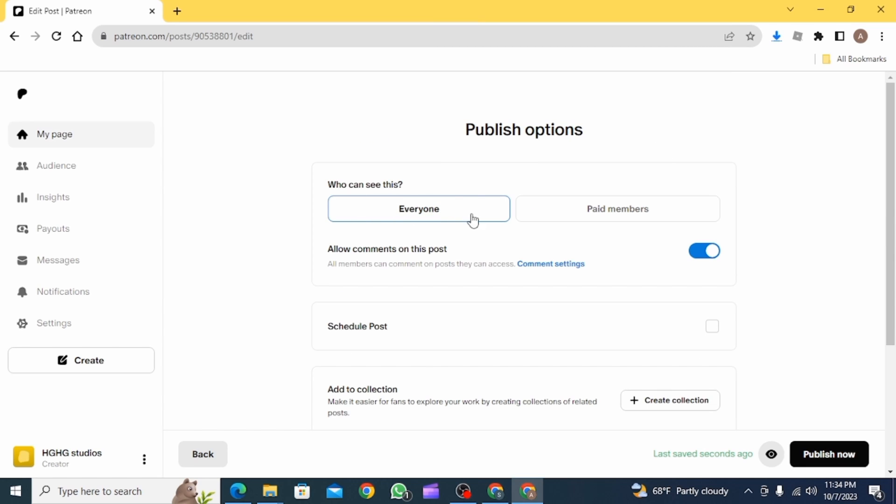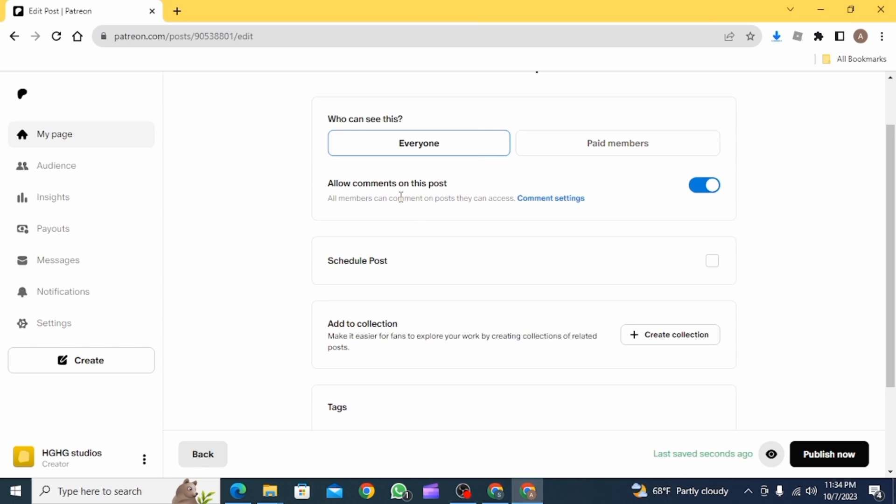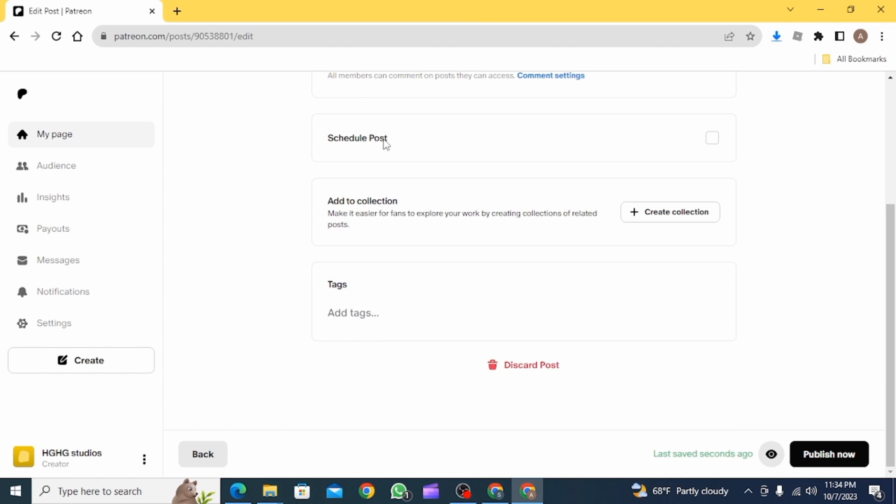Here you need to put up the publish options. So if you want this to be for everyone, click over here, or you can also select Paid Members. Then if you want to allow comments, you can simply allow it.